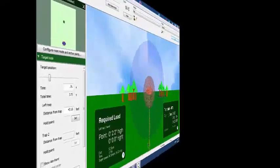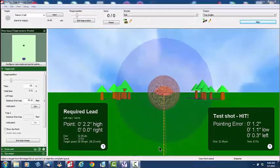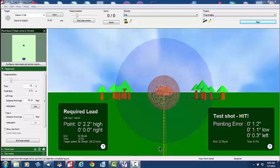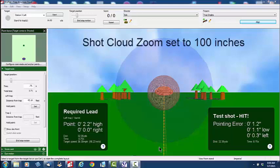ShotCloud Zoom. I'm going to begin the explanation of the purpose of ShotCloud Zoom by starting with this picture that we're seeing on the computer screen, which shows a shot taken at 33 yards and the ShotCloud Zoom was set to 100.